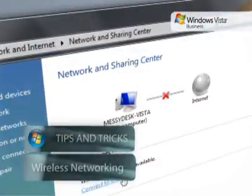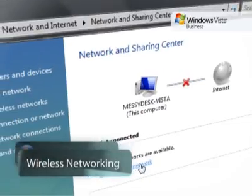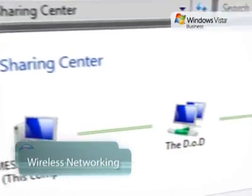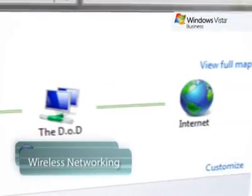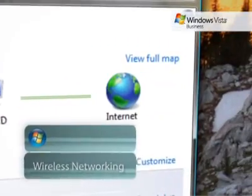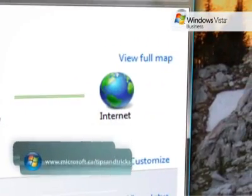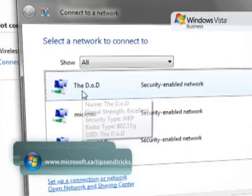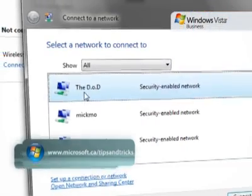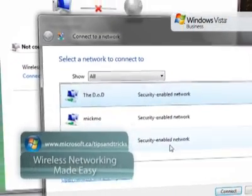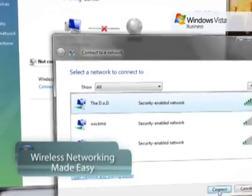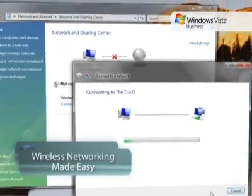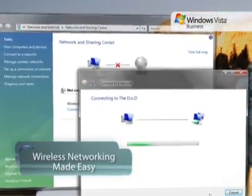Windows Vista makes connecting and managing your wireless network connections easy. Wireless networking with Windows Vista automatically detects available wireless networks as well as whether they are unsecured or secured with WEP or WPA security.